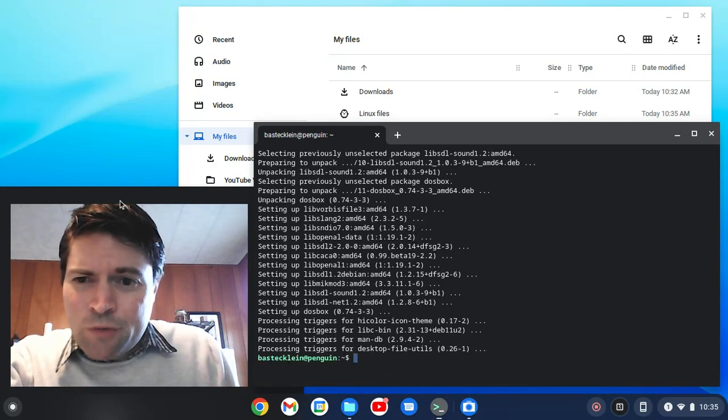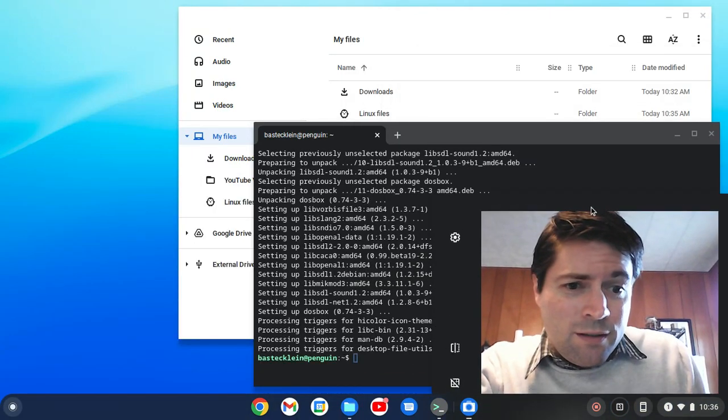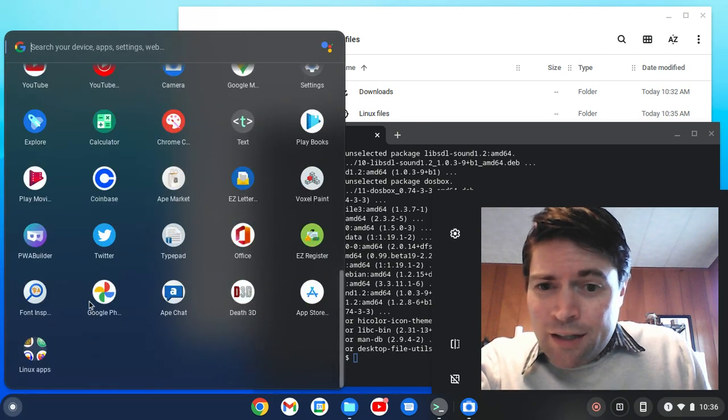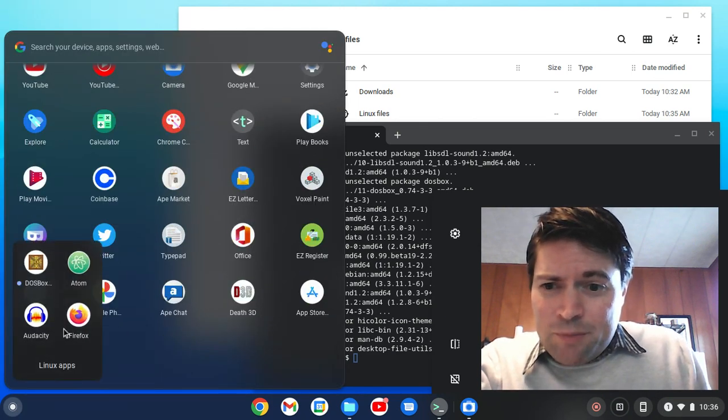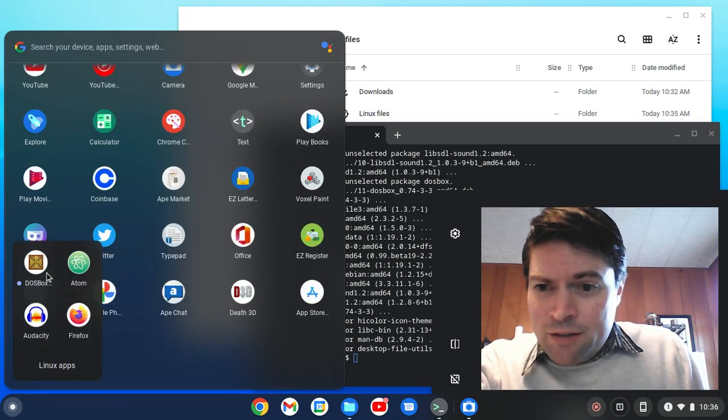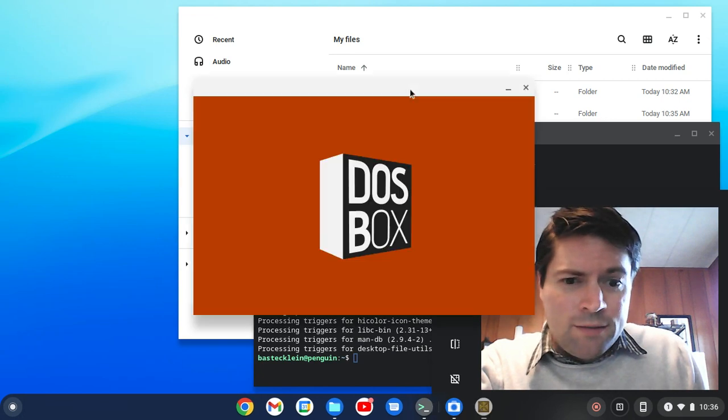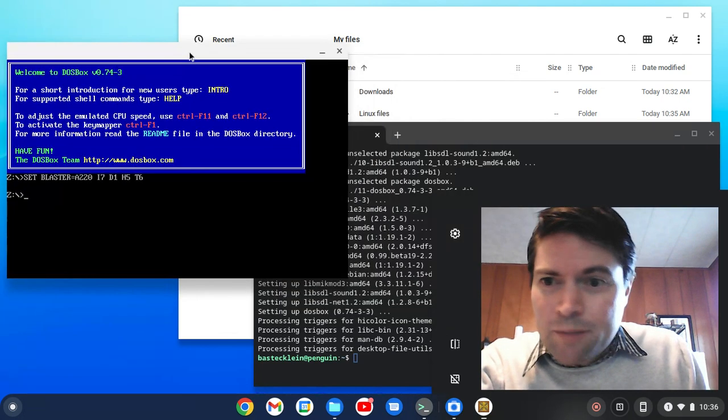Let's first see if we can find it. Let me move my ugly face over here. That should be in the Linux apps area, and we got a DOSBox icon. And that just came right up.